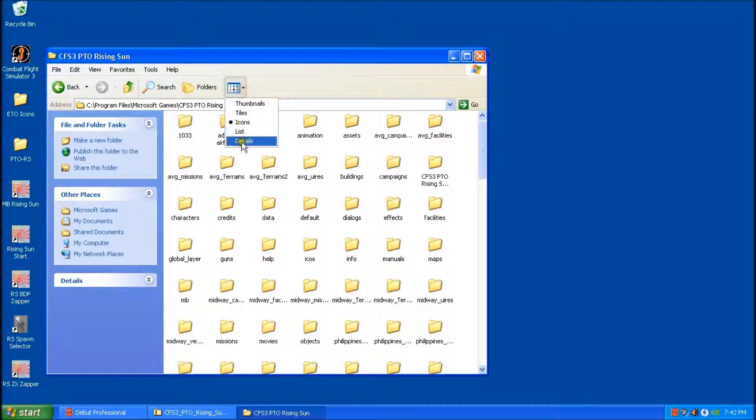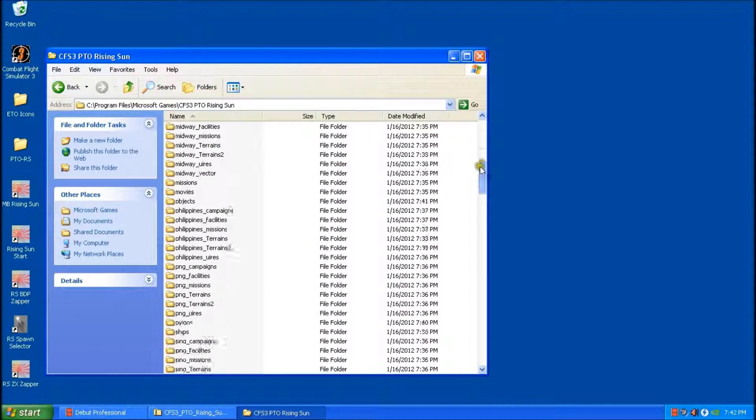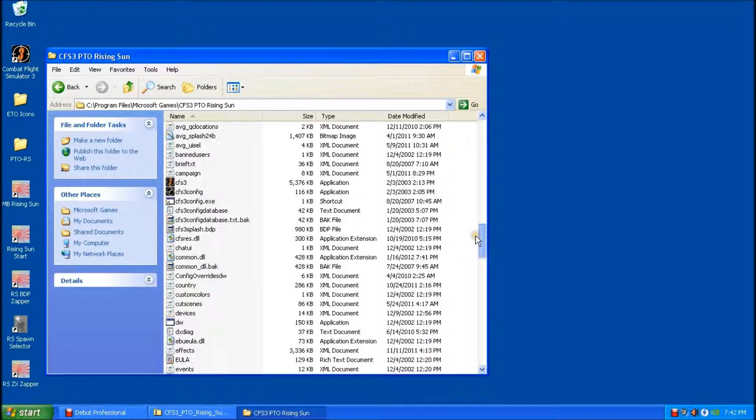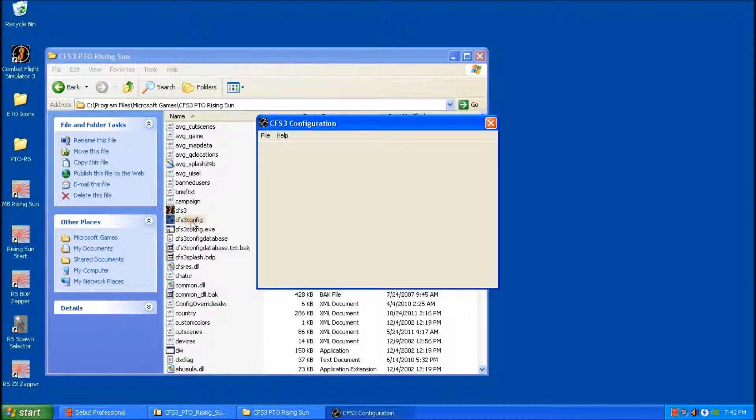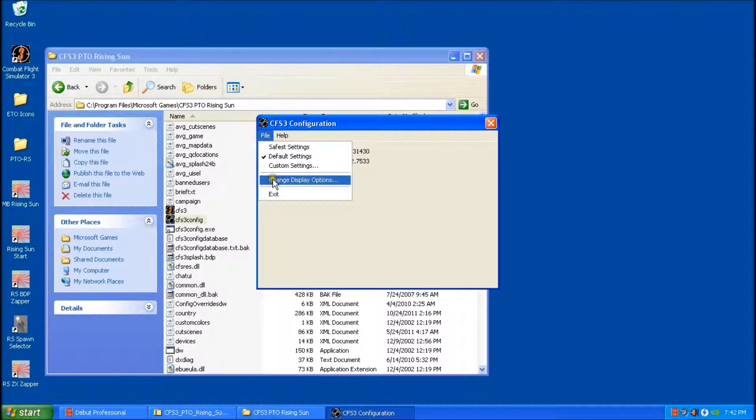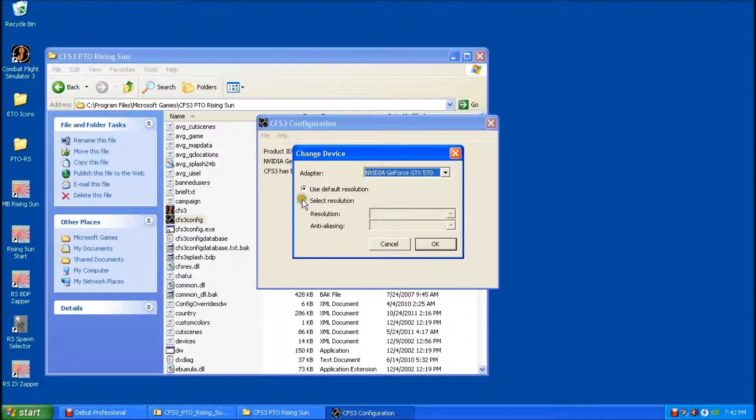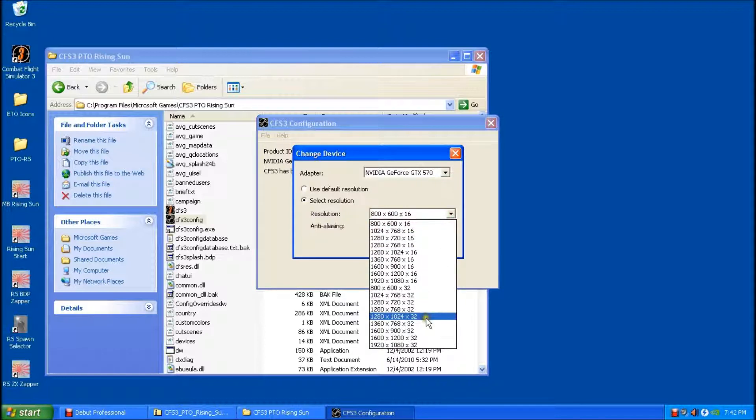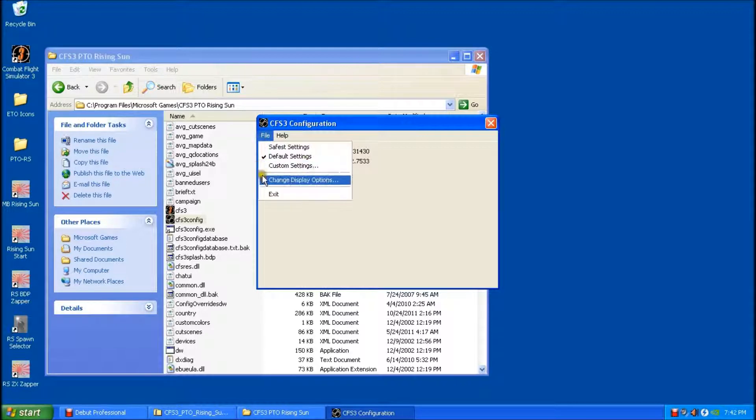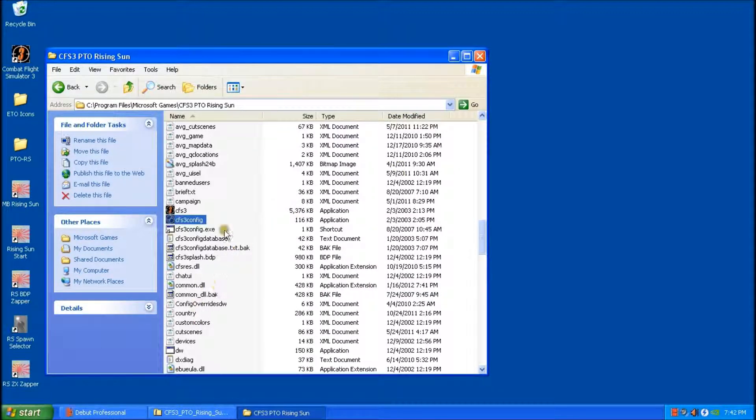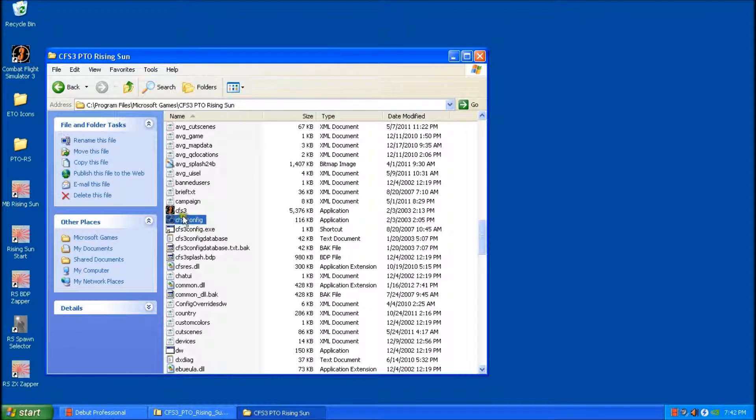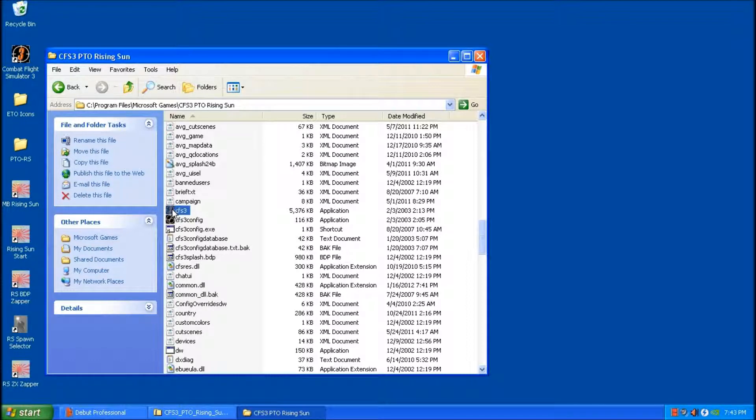So the first thing we can do in here is we'll run our config just to have it detect our video card. And I'm just going to set my screen resolution here. Make things look a little bit better. And file exit. Now at this point, we can run the game for the first time. But it has to be from the CFS3 icon within the main game folder, not the one on the desktop. So we'll do that first.